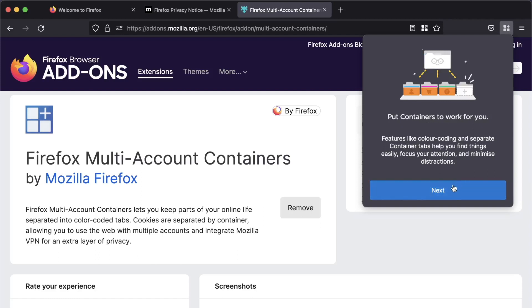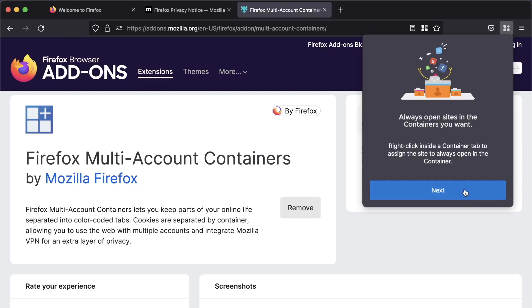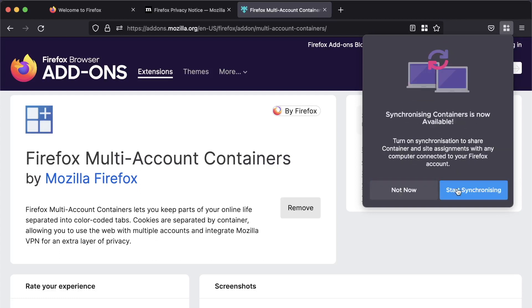Now, I'll give Mozilla some real credit. They've made this setup really simple to understand. So here we go. Okay. Put containers to work for you. Color coding and separate container tabs. Now, I've only really focused on the privacy aspect of this so far, but we are going to be looking at some really neat little tricks with containers as well.